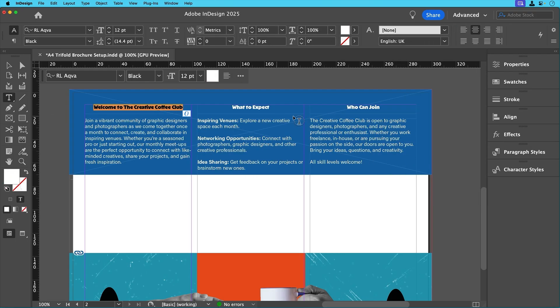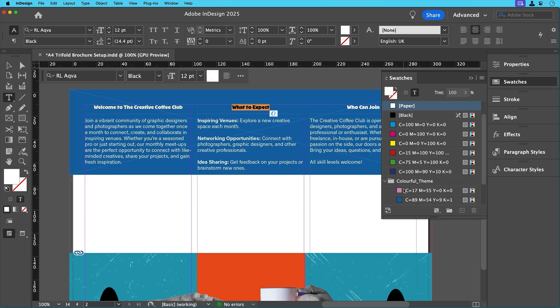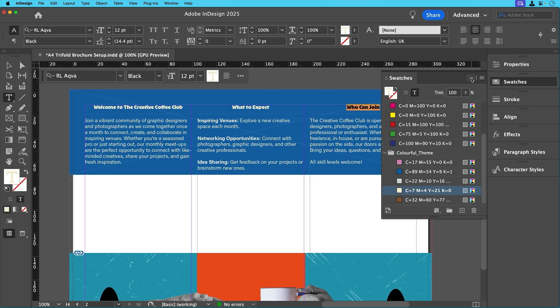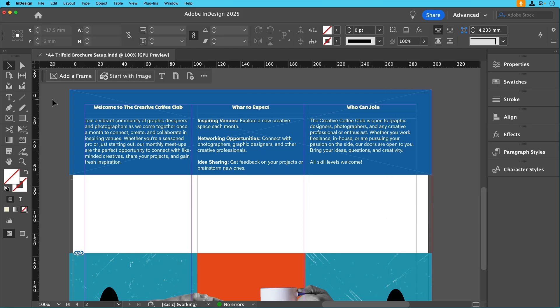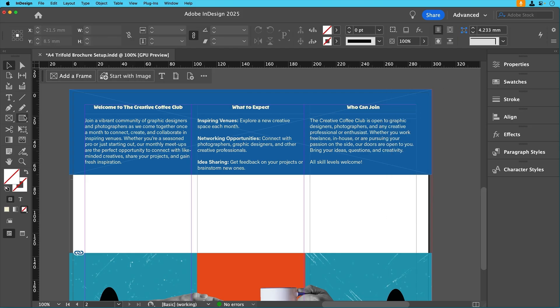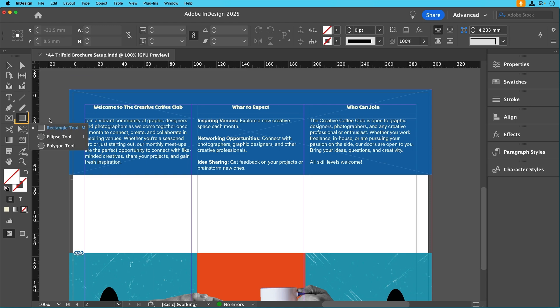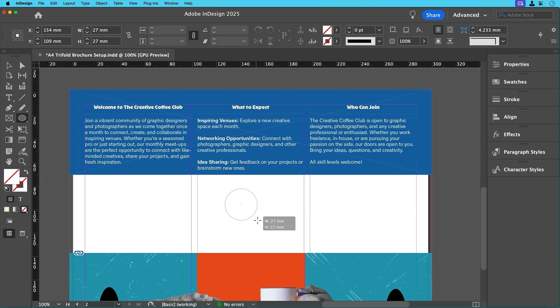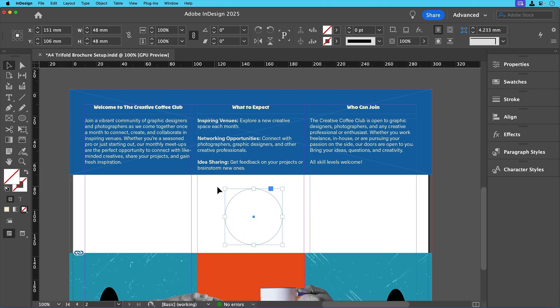For the section titles, let's use the cream colour from our swatches to keep the design consistent. Now let's introduce a circular design element for balance. To do that, just select the ellipse tool in the toolbar, hold shift and drag to create a perfect circle.